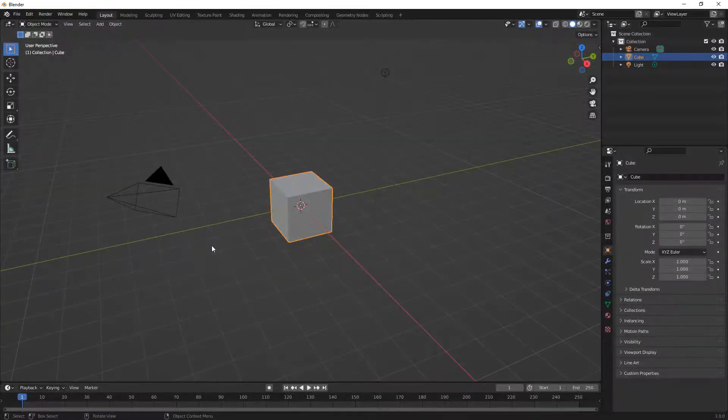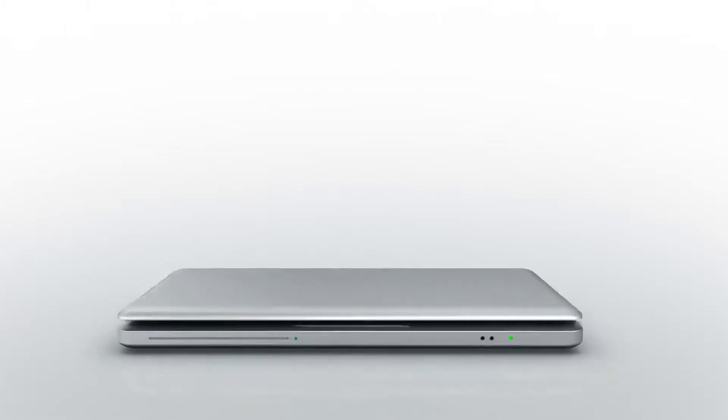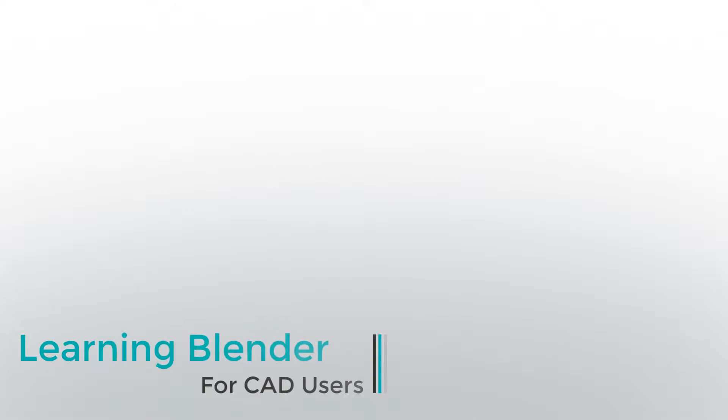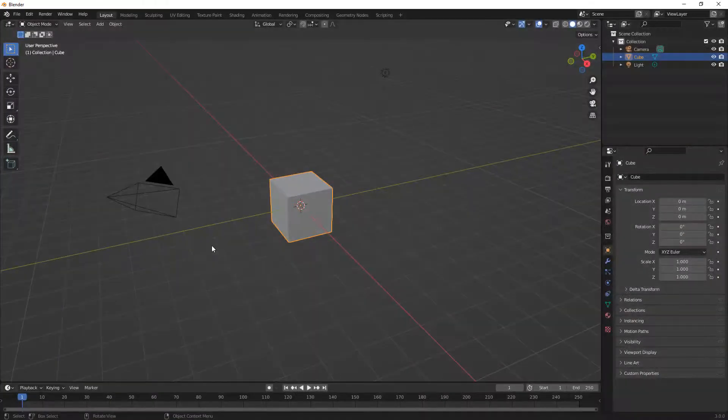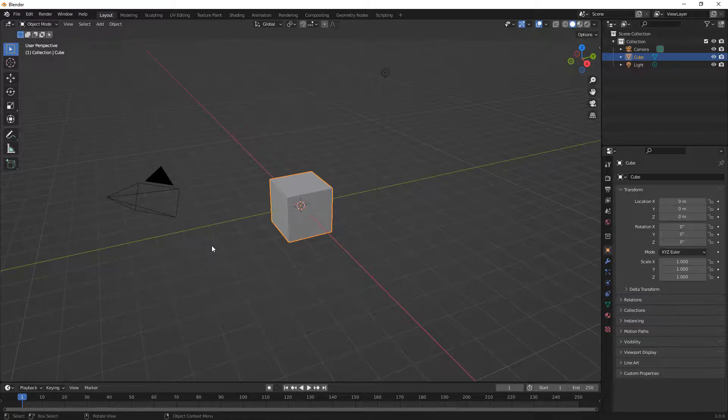In this video, we're going to learn about the bevel tool in Blender. Hey everyone, this is Matt with Learn Everything About Design, and in this video I want to cover the bevel tool in Blender. I want to talk about what it does related to Fusion 360's chamfer tool, and also some things we need to avoid.